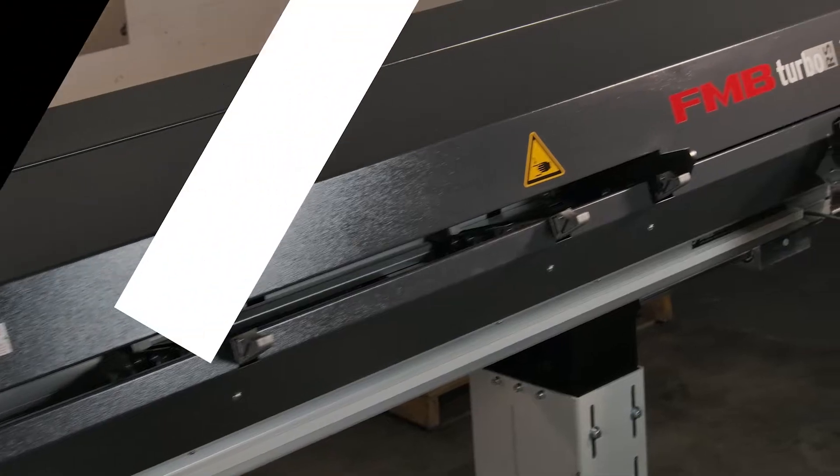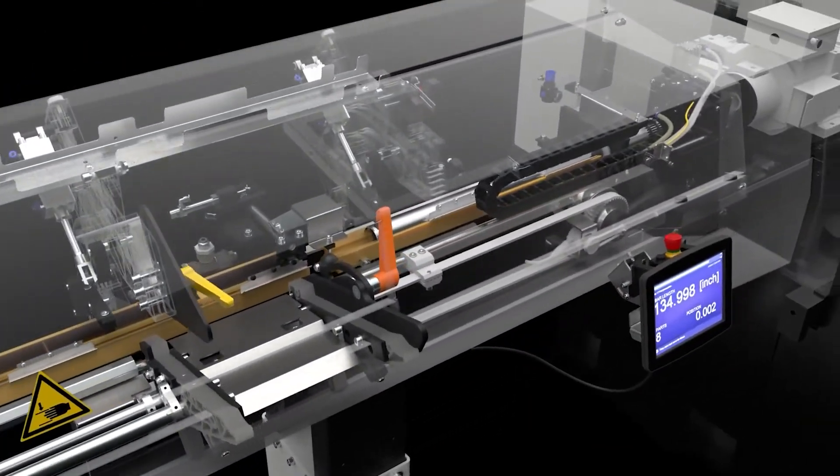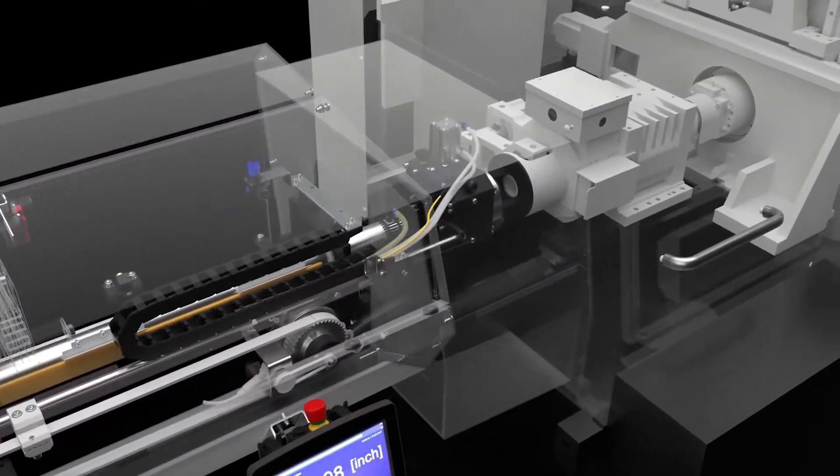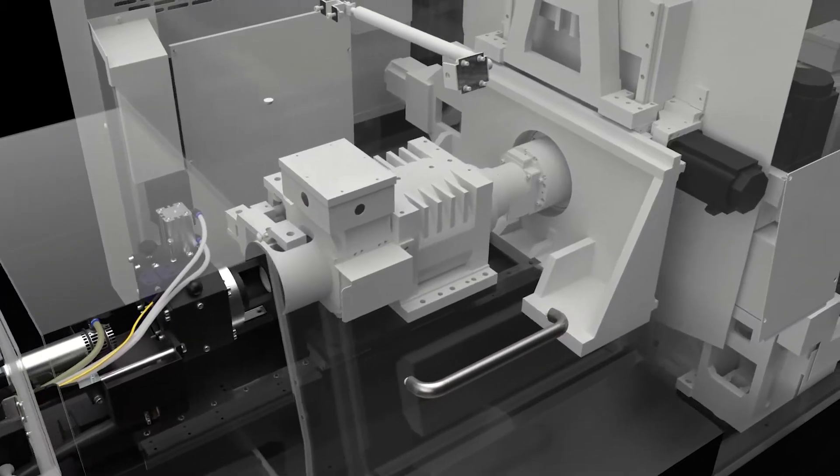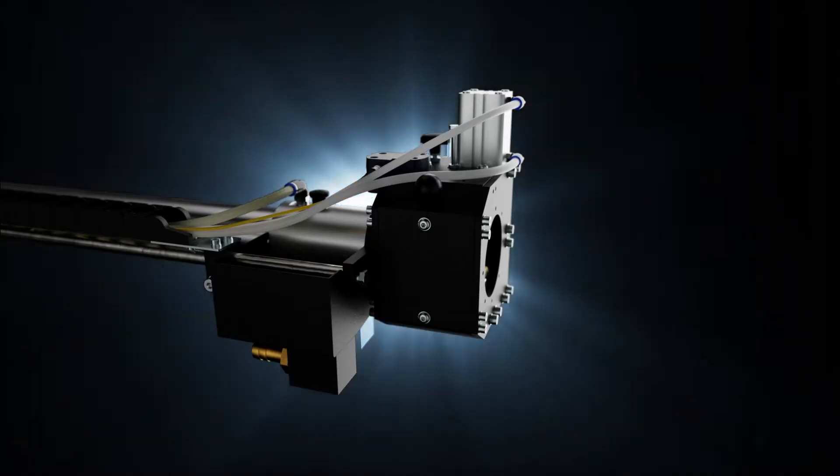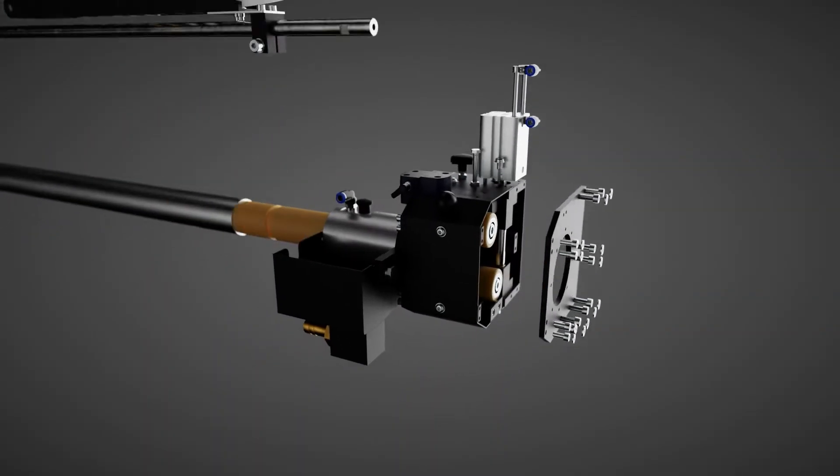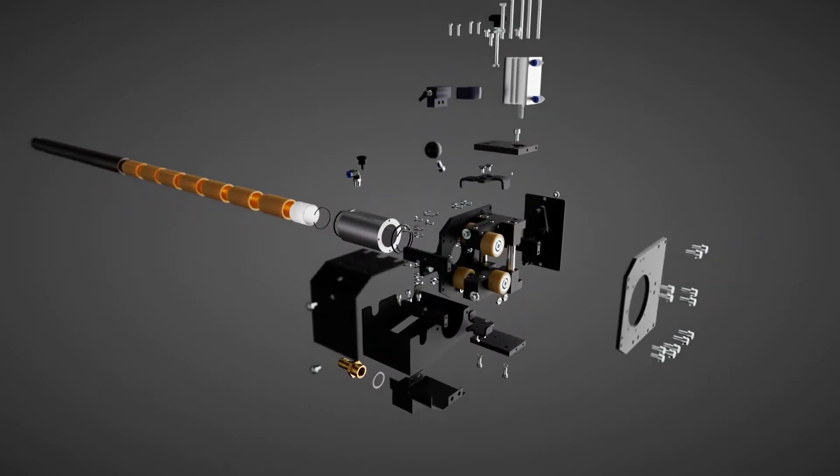The first to fully support the stock from inside the bar feeder all the way into the lathe spindle. This new and patented design reduces vibration and significantly boosts maximum rpm.